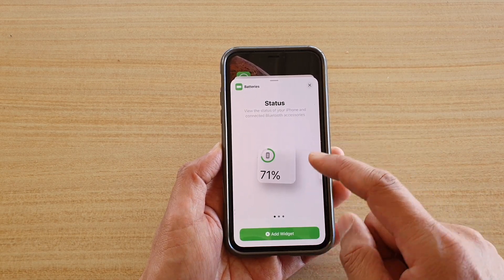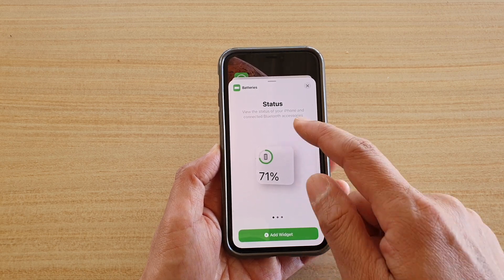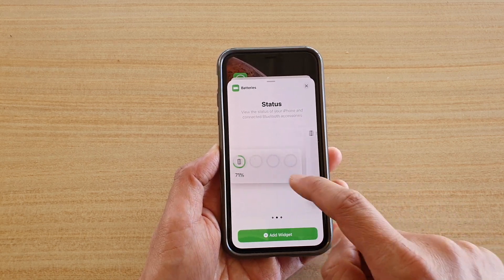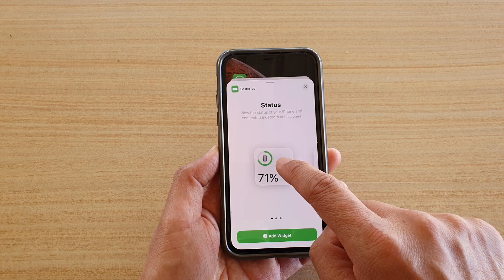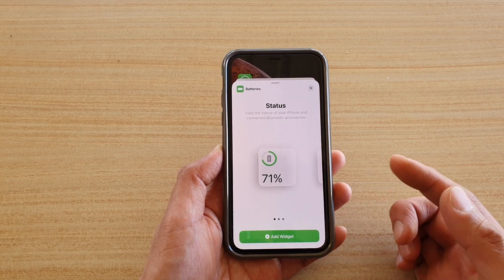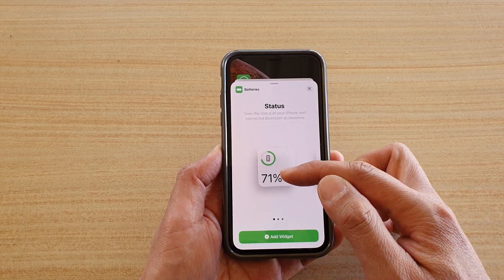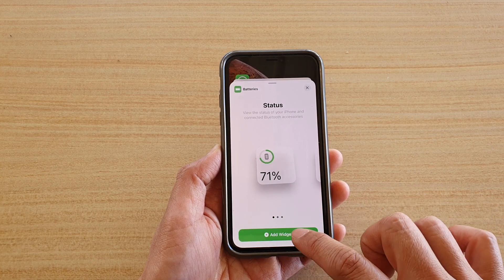Within this folder you have different widgets that you can choose. If you swipe across, you can see the different options. You want to choose the one that has a very large percentage text right there.